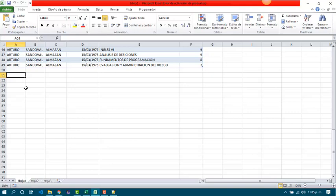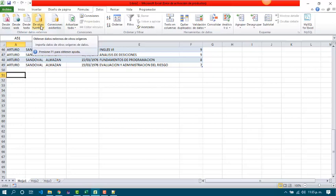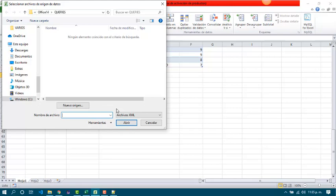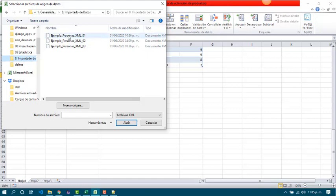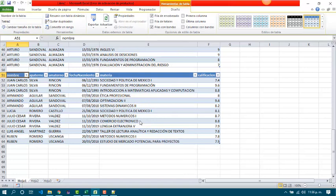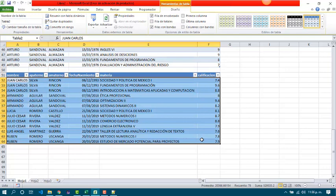Now let's see how to import it. Let's work with the first XML file. Since it comes from an XML file, we are going to import from other sources, then import from XML. We have to look for the file — it will be file 01. Click OK, choose where we are going to import the data, then OK, and we got all the data well formed.